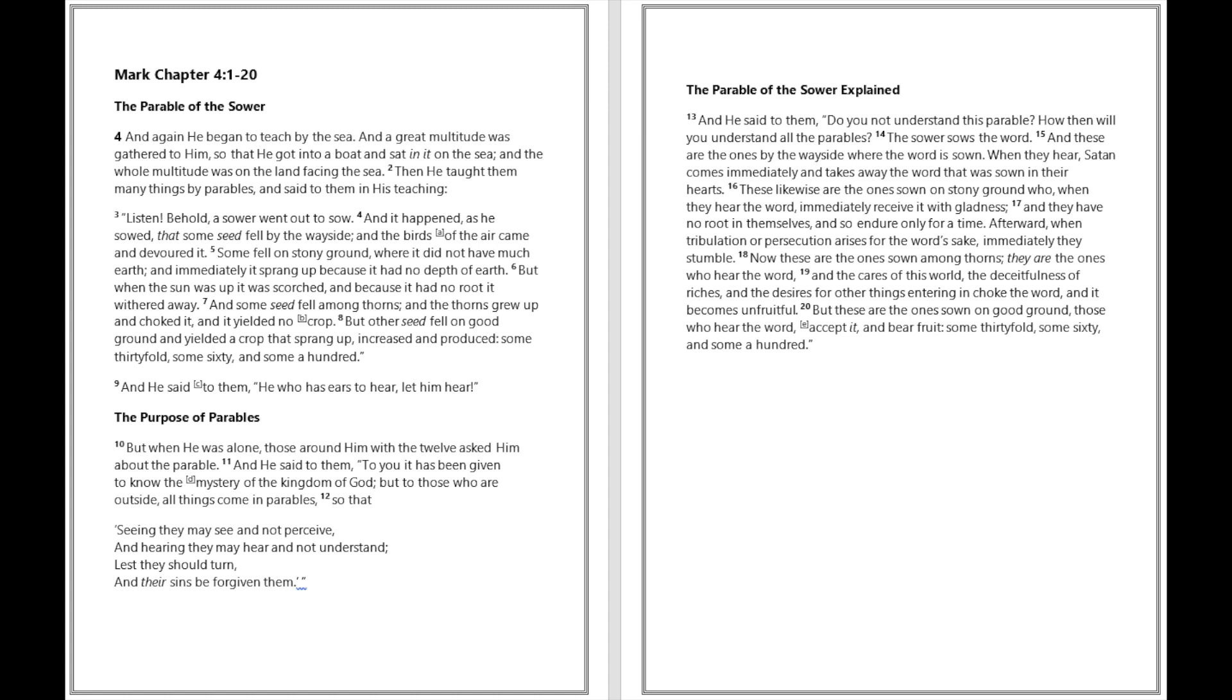But when the sun was up it was scorched, and because it had no root it withered away. And some seed fell among thorns, and the thorns grew up and choked it, and it yielded no crop. But other seed fell on good ground and yielded a crop that sprang up, increased and produced, some thirtyfold, some sixty, and some a hundred. And he said to them, He who has ears to hear, let him hear. But when he was alone, those around him with the twelve asked him about the parable.